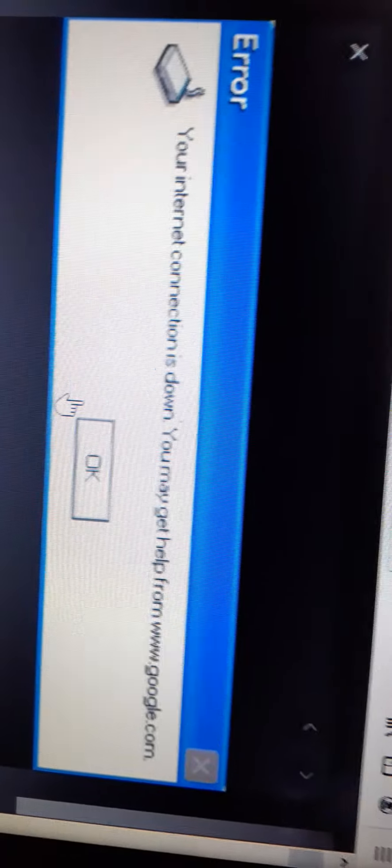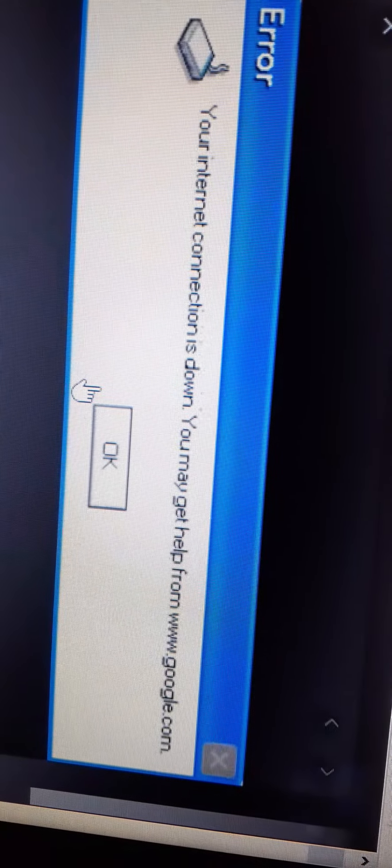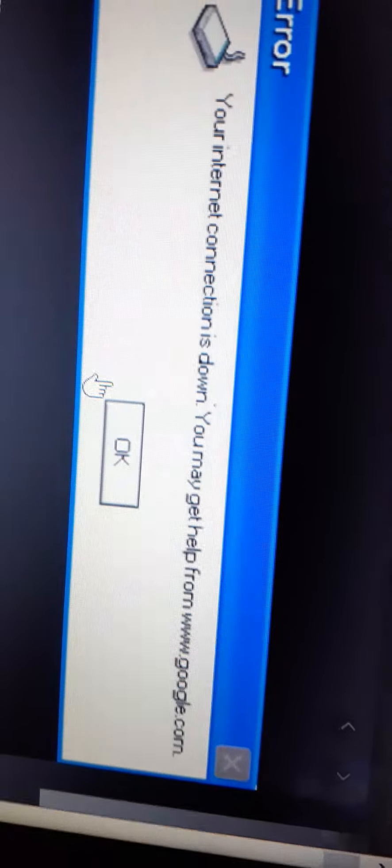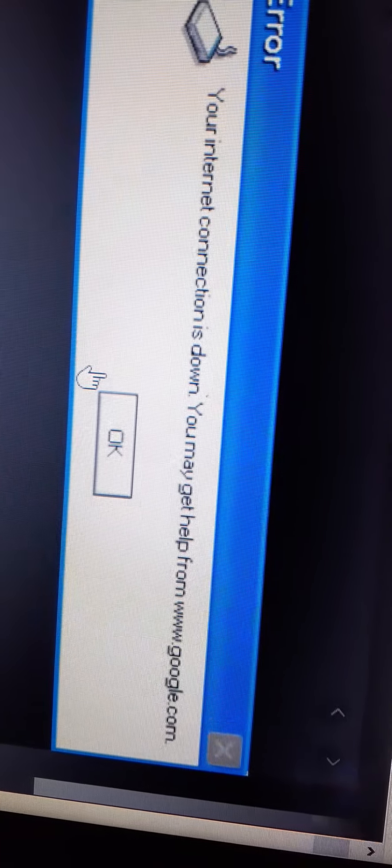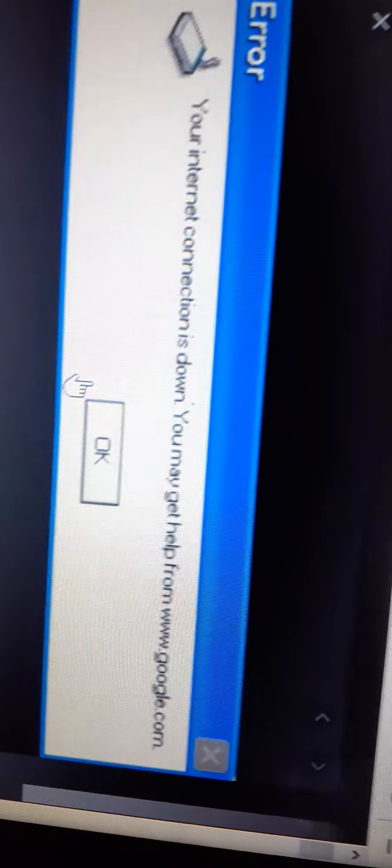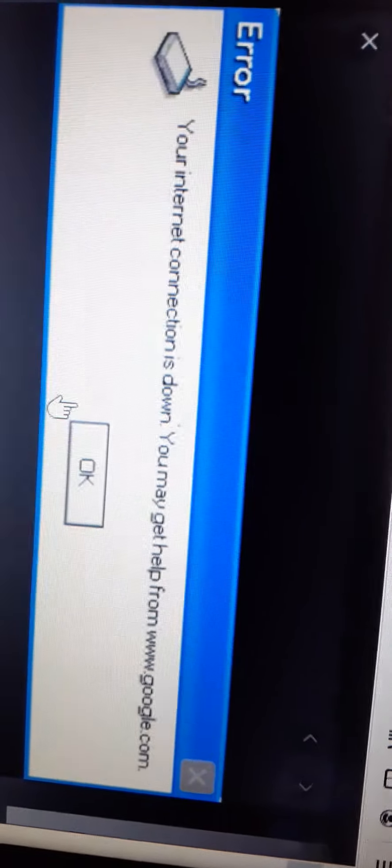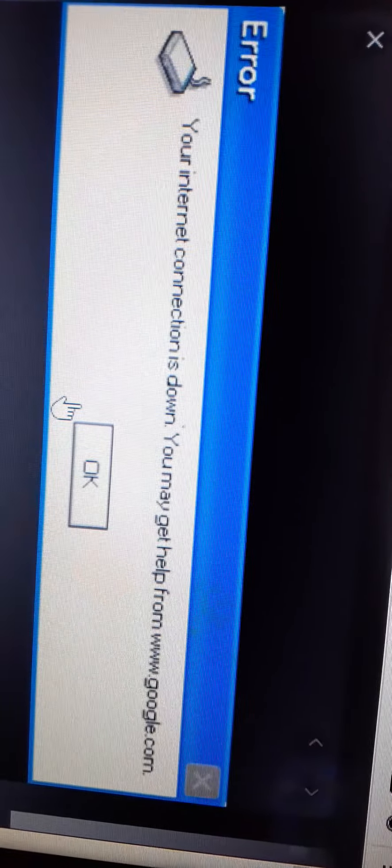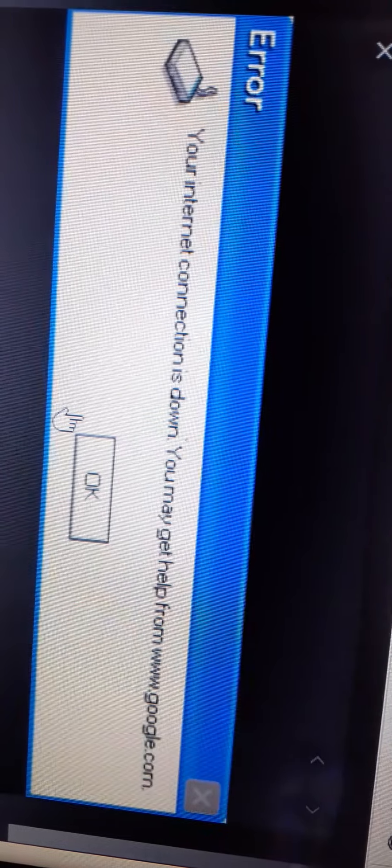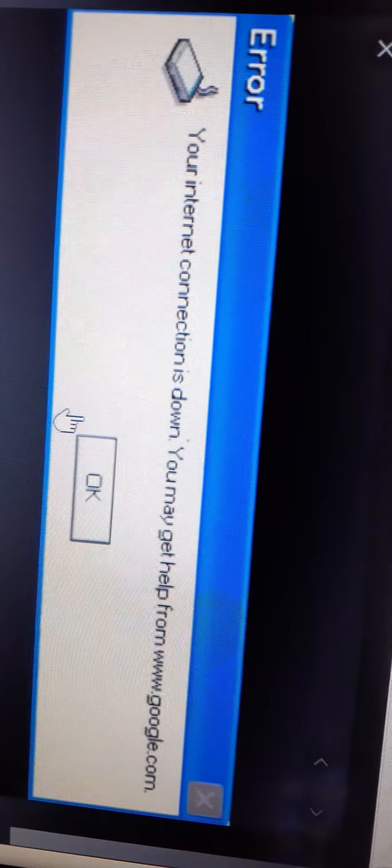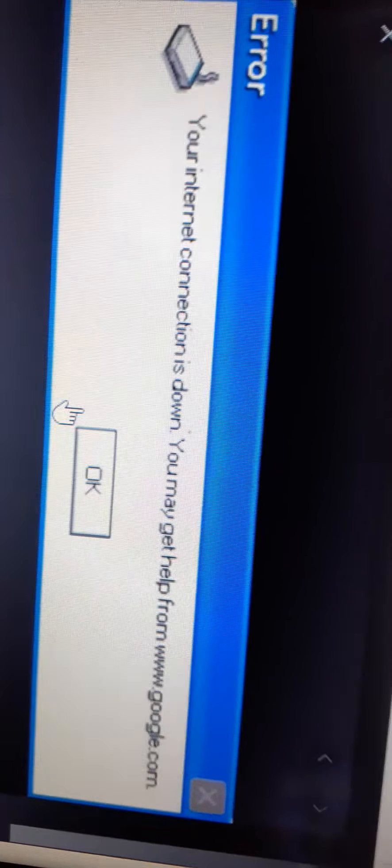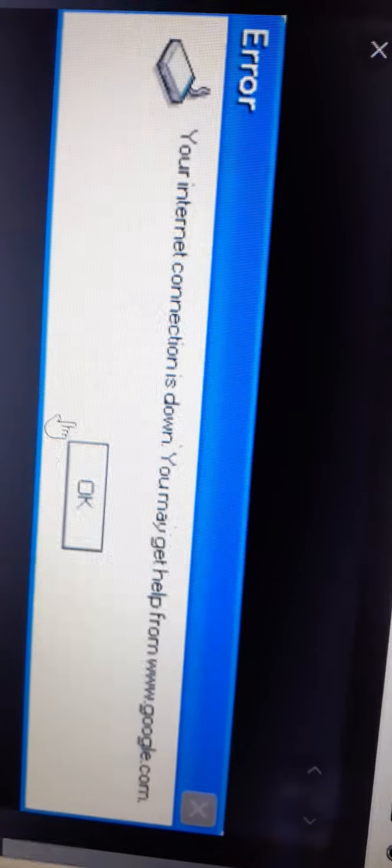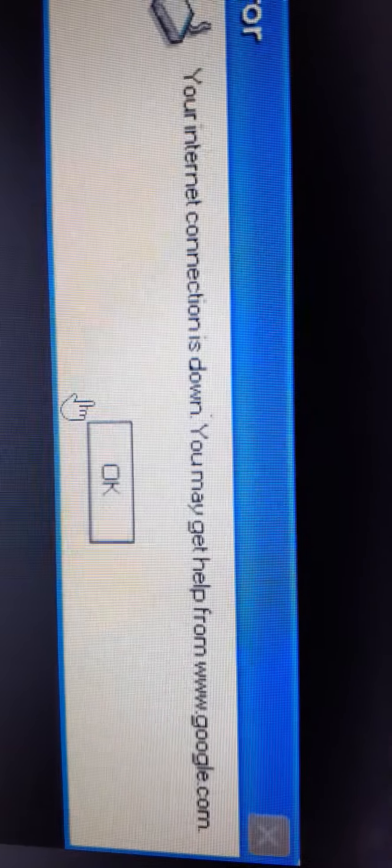Error, your internet connection's slowing down. You might get help from www.google.com. What? What do you mean I get help from google.com? I don't have errors on my computer, and neither do my parents. Now this is getting racist.